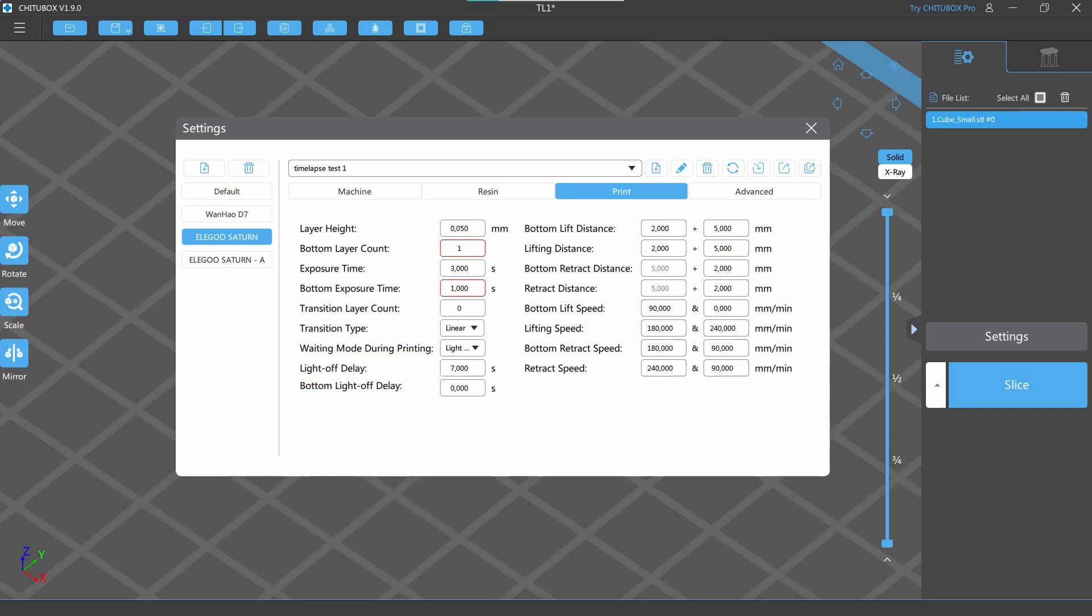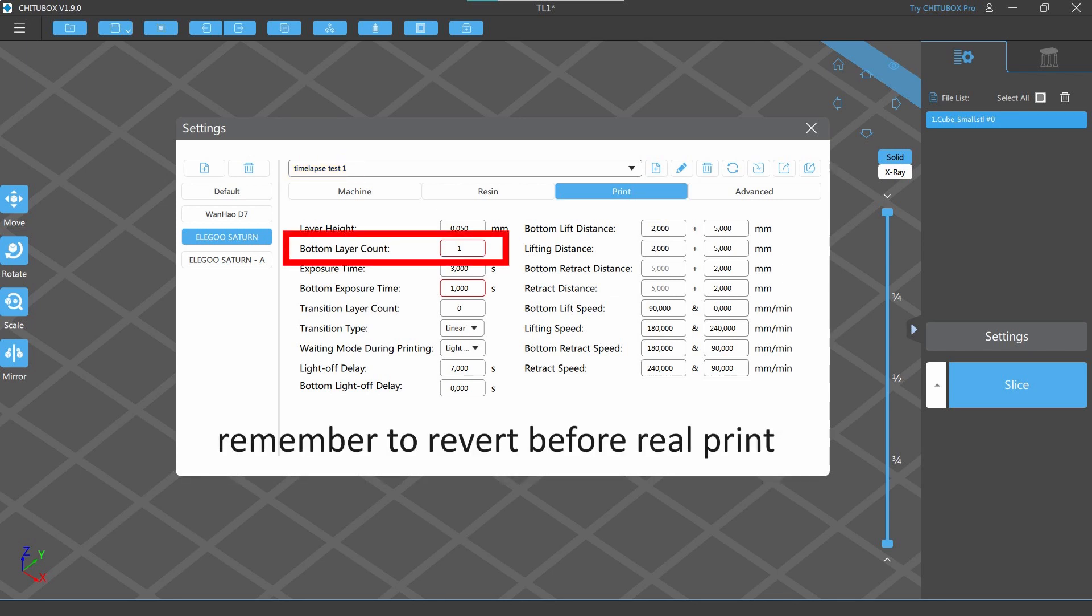To speed up the testing process, create a new profile and set temporarily the bottom layer count to 1 and the bottom exposure to 1 second.